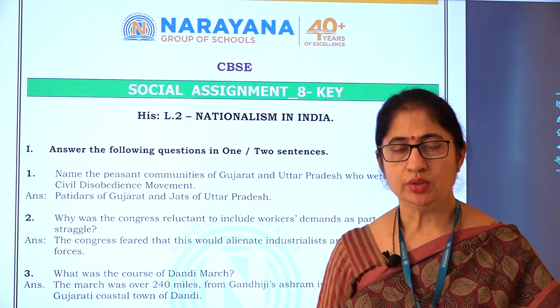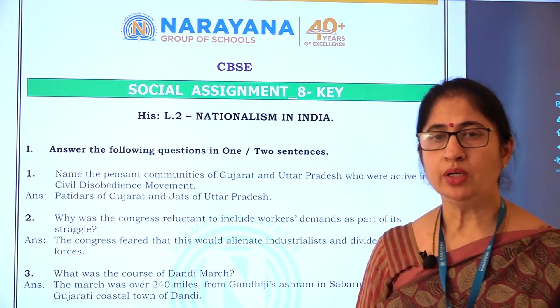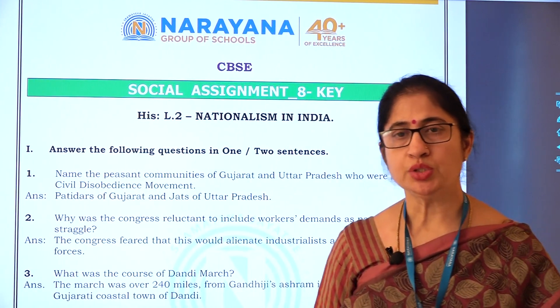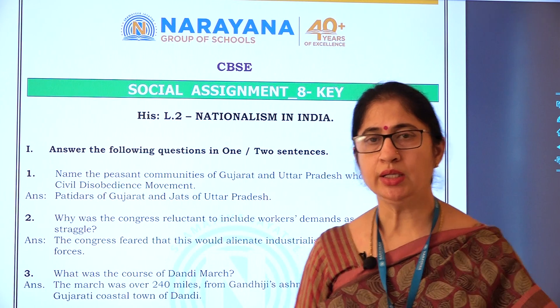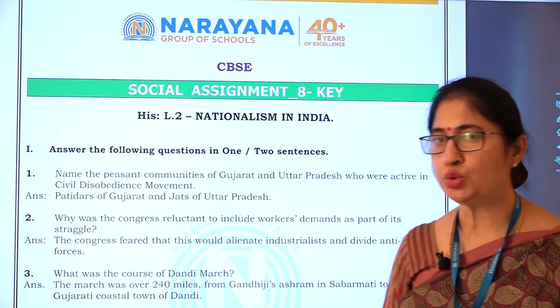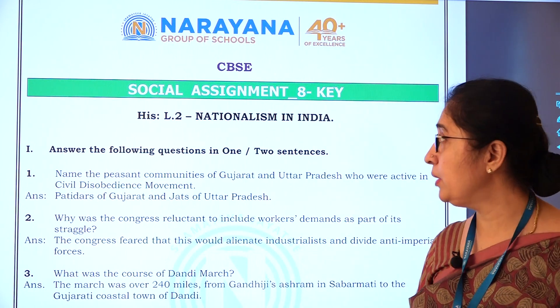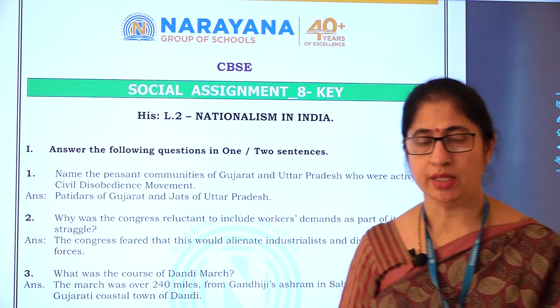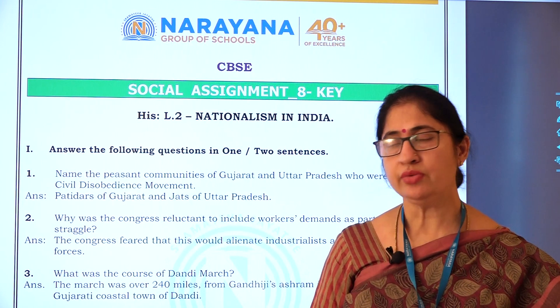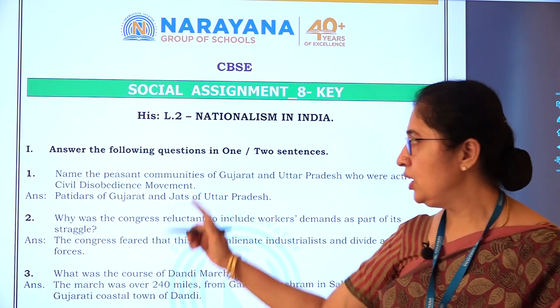Good morning students. I am Ramani Valluri from the Social Science Department. Today we are here to discuss the Social Science Assignment — Nationalism in India for Class 10th. Let's see the first question.